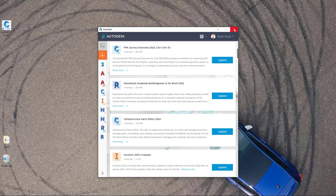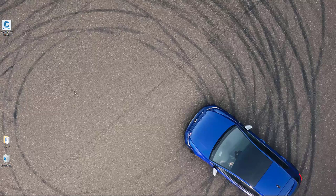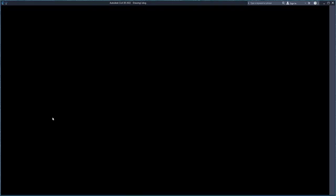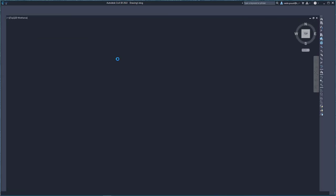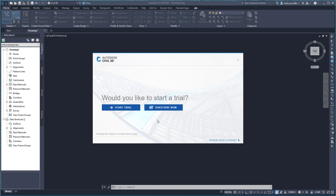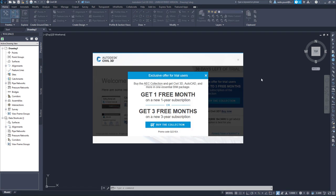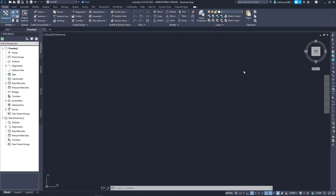Let's close Autodesk Desktop App and open Civil 3D 2022. I double-click the icon and Civil 3D opens for the first time on my machine. Because I haven't yet activated my product, I see a message asking if I want to start a trial. I click 'Start Trial' and can use the product for 30 days. I close the marketing message and see a notification showing 30 days remaining on my trial.